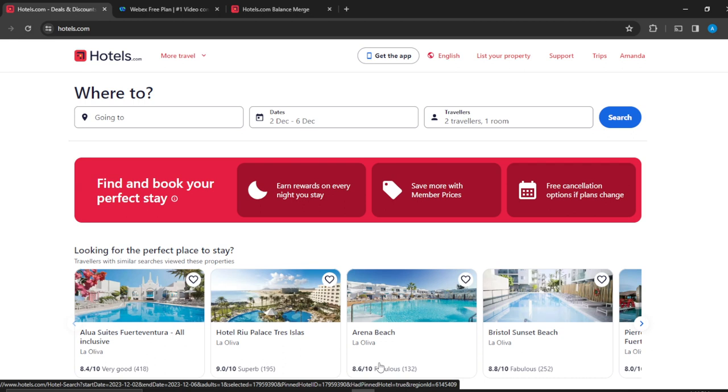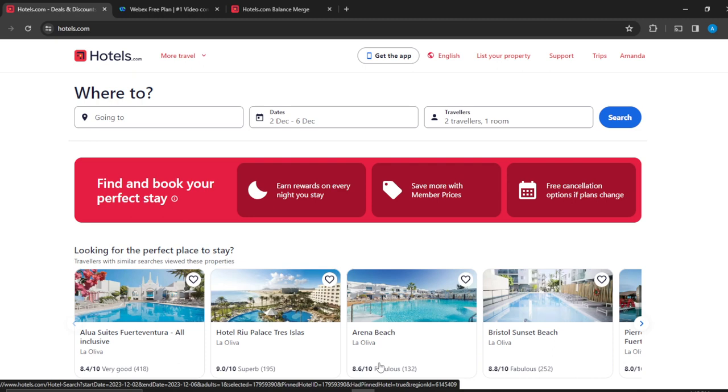If you do not have an account on Hotels.com, here's what you should do: Launch any browser of your choice and head over to the search bar. Type Hotels.com, and it will take you to the official website. Once you get there, follow the on-screen prompt at the top right corner by clicking on the sign-up button to create your account. Once you're done creating your account, it will take you to the homepage where you can explore a lot of options on Hotels.com.